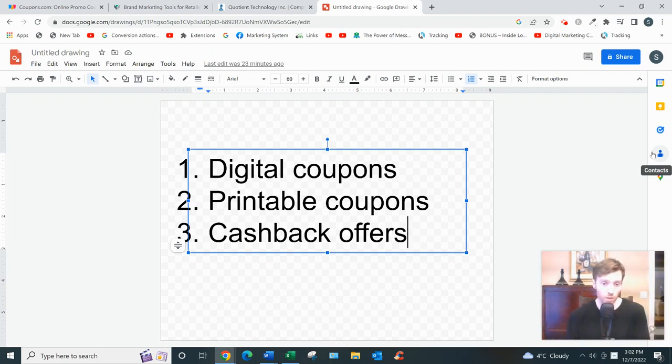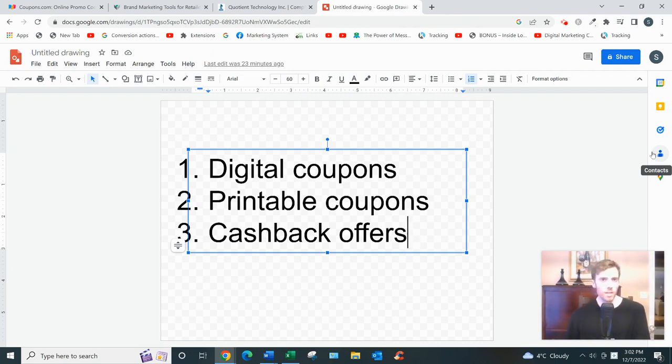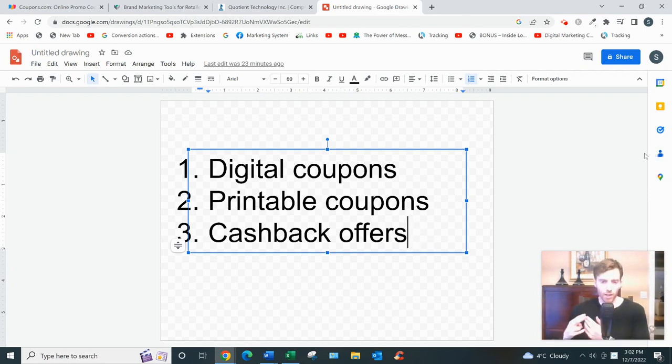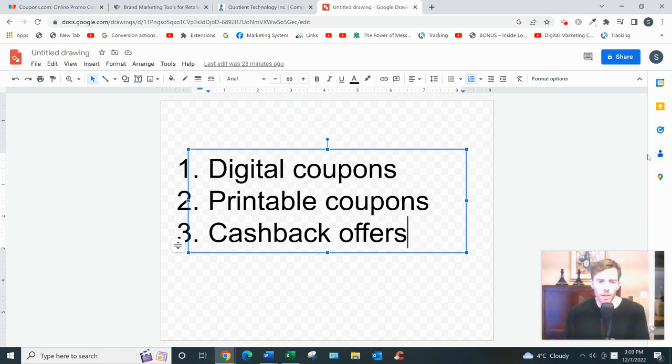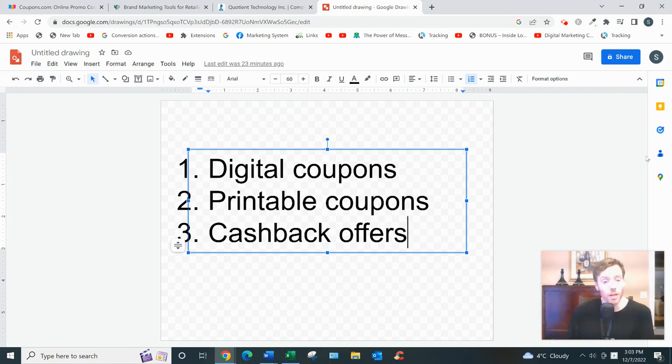The second is printable coupons. So what they've done with printable coupons—they've taken the very old school approach of where you receive mail with different coupons and you cut them out. But with these guys, you just have to actually print it at home, and then you'll take them into the store and show them to the clerk, and then you'll get a discount that way. So those are the two types of coupons.